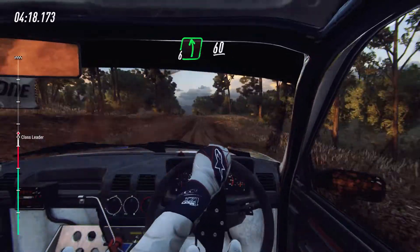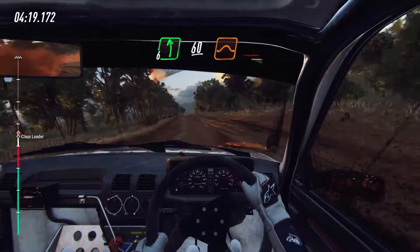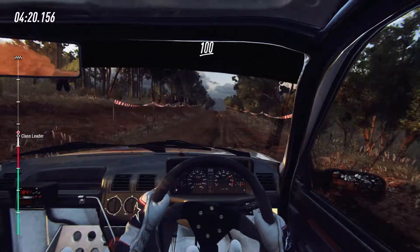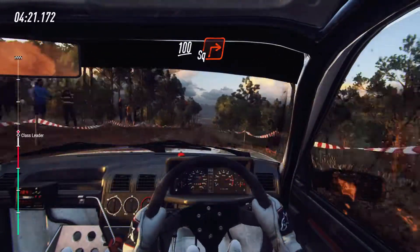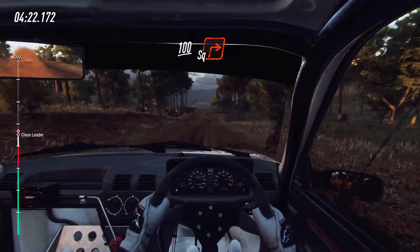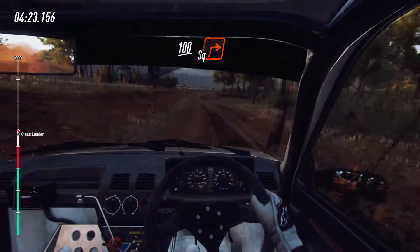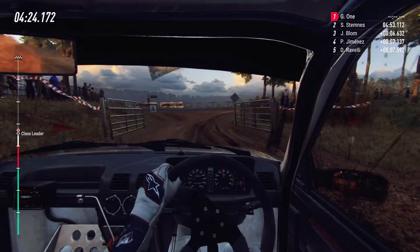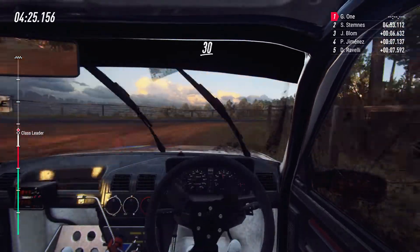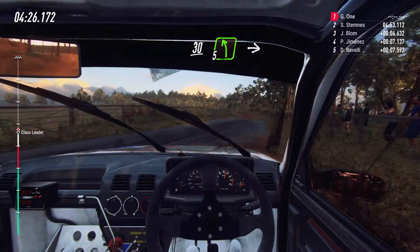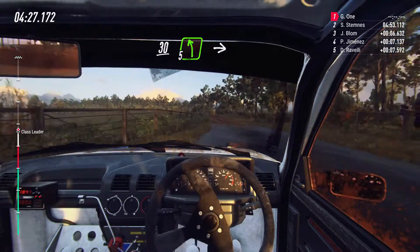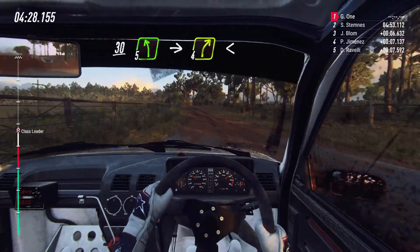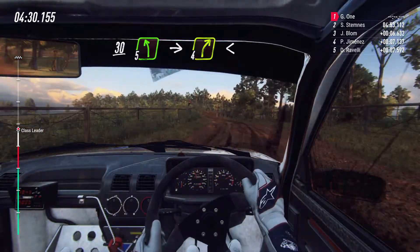60, flat of a jump maybe. 100, turn square right. Tarmac. 30, five left of a crest, five left of a crest, into five left of a crest.